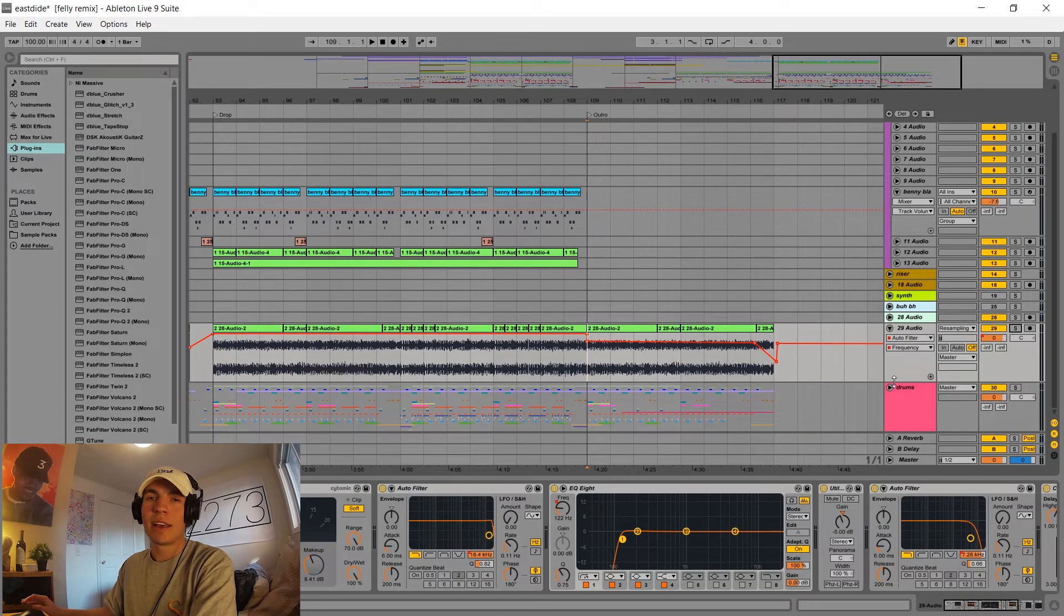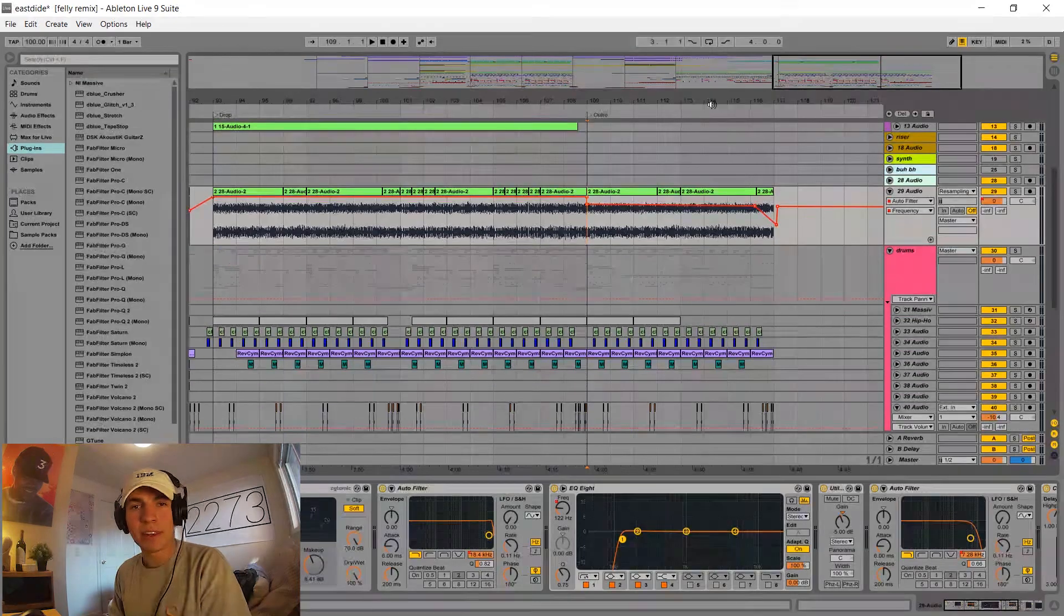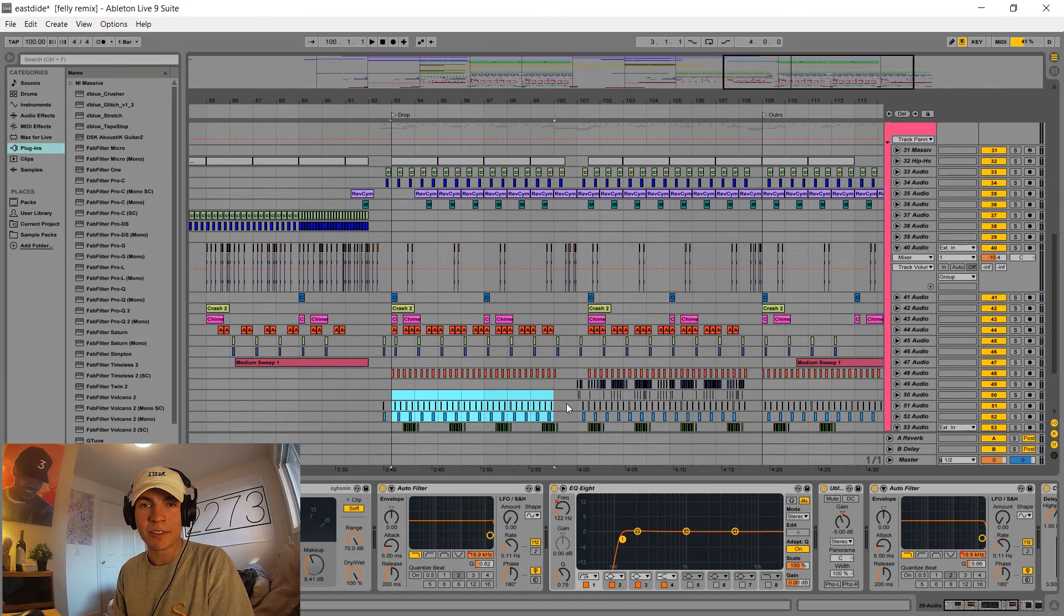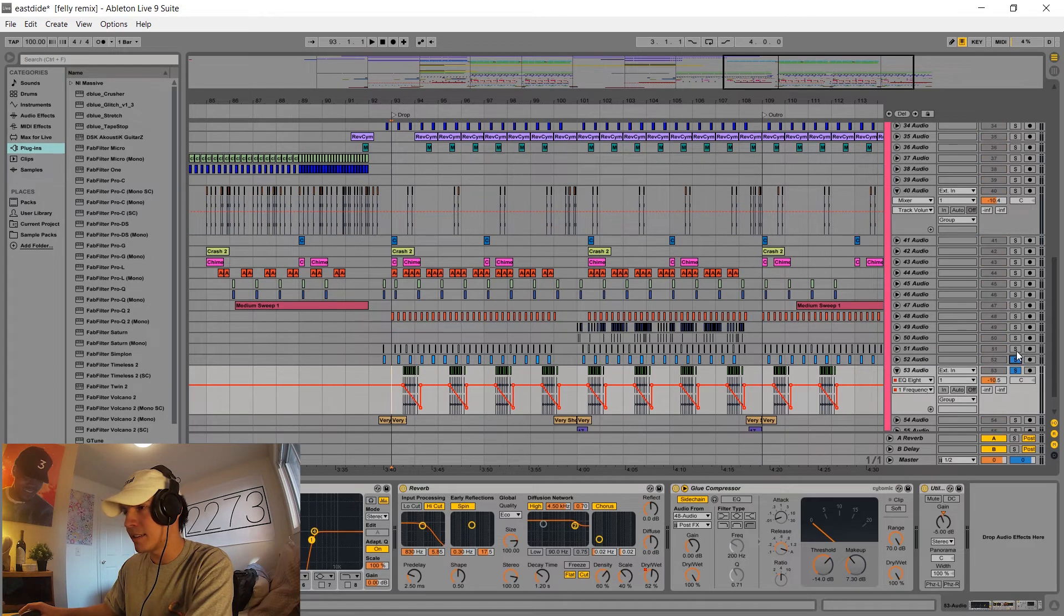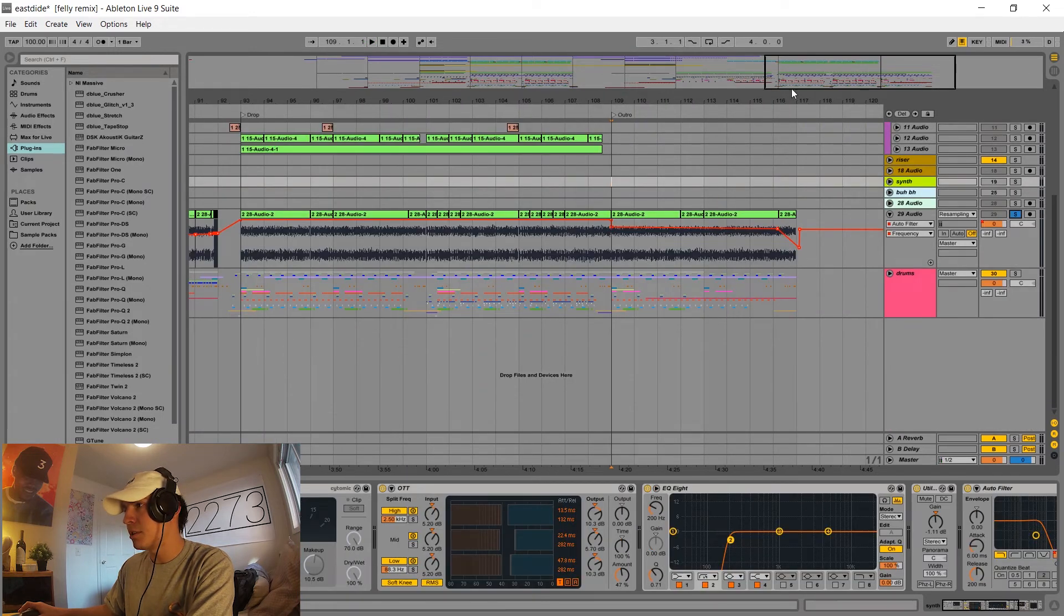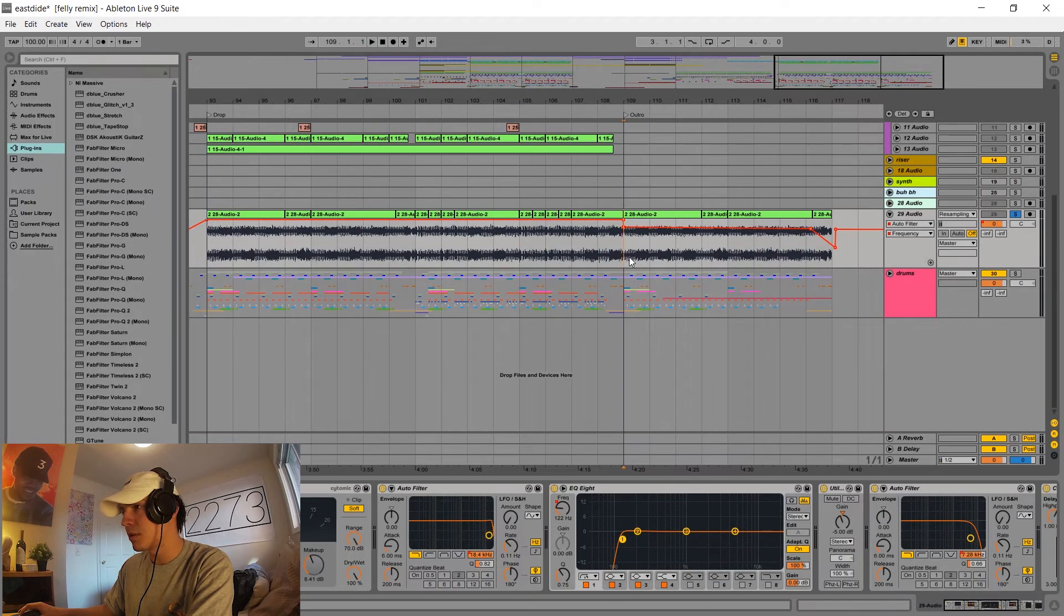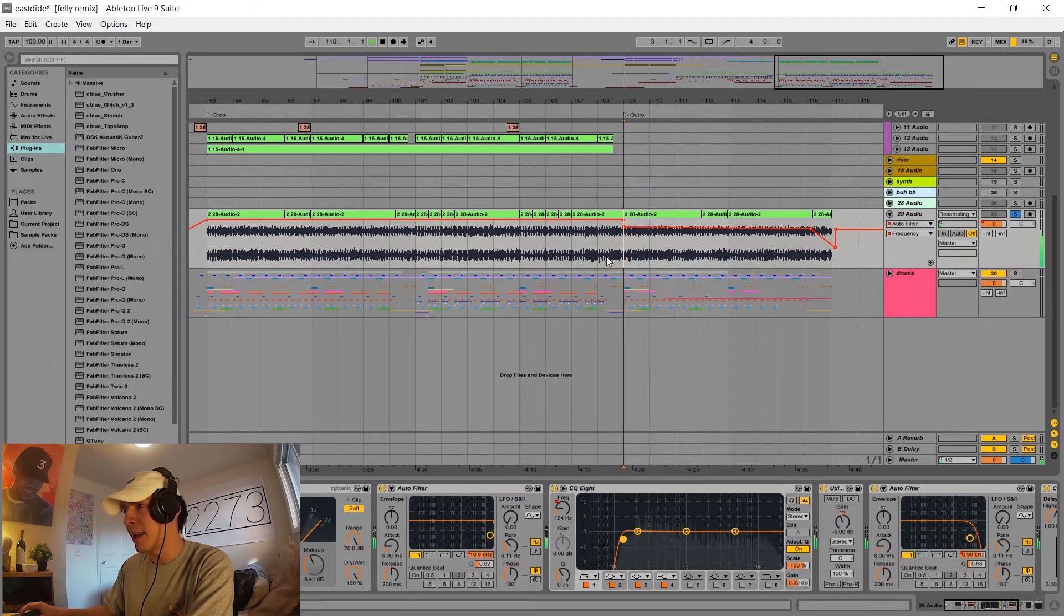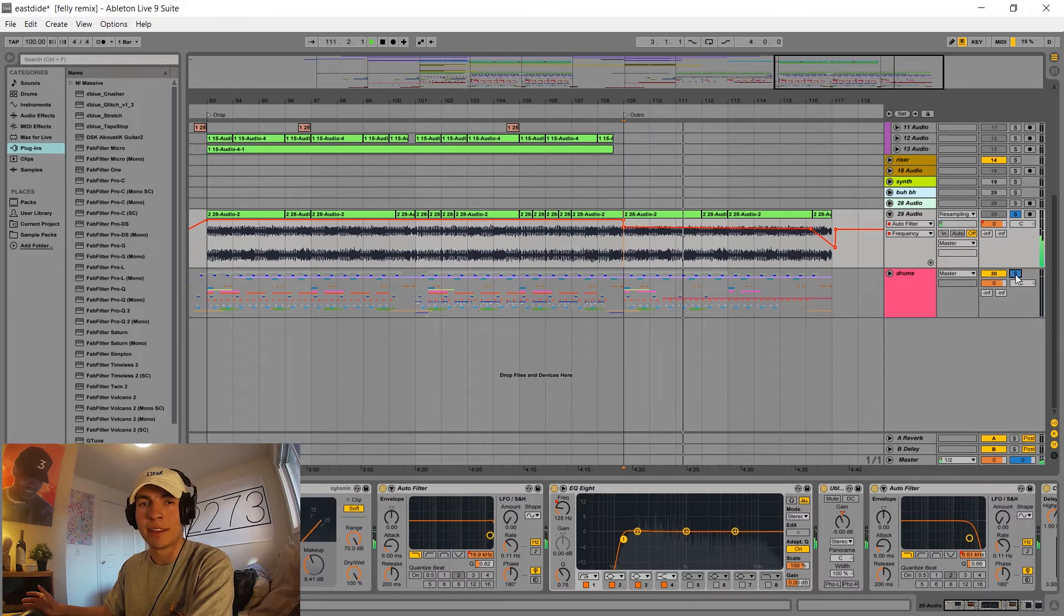Yeah, so basically the second drop is just a copy of the first drop with more percussive elements. I think I added these snares and these claps onto it right here. Nothing too special. And then as we move to the outro, I just took that main synth from the drop and gave it some auto filter so that it didn't sound as powerful as possible.